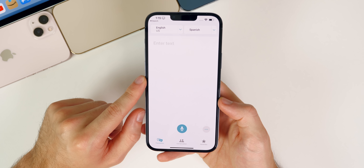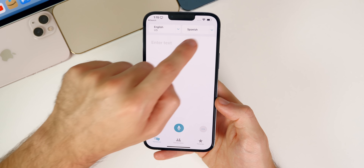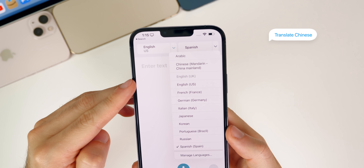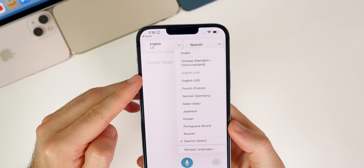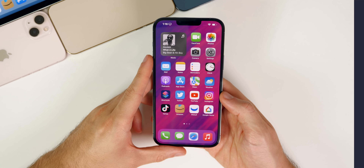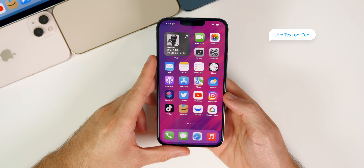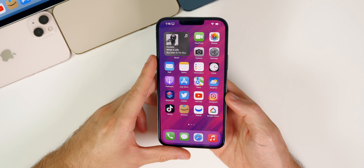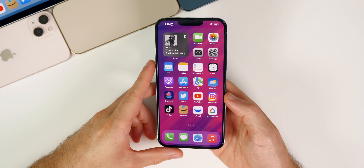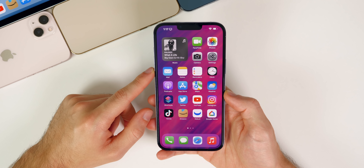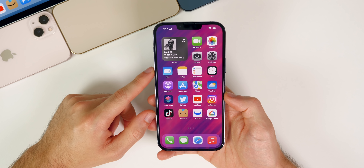Inside the Translate app, a new language has been added — Chinese Mandarin (China Mainland) is now available to translate. Also, Live Text is now available on iPadOS 15.1. For whatever reason Live Text was not included in the initial build of iPadOS 15, but now iPad users have access to it.